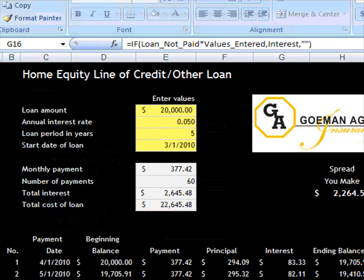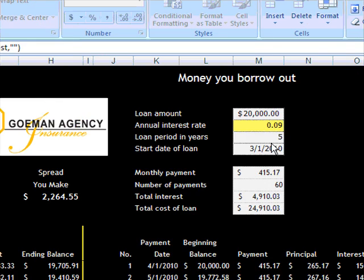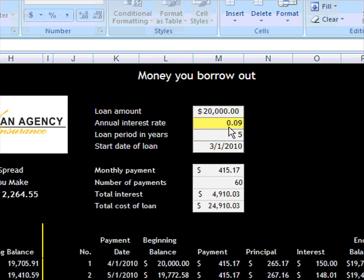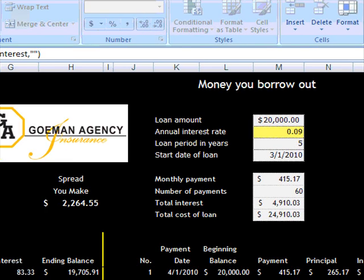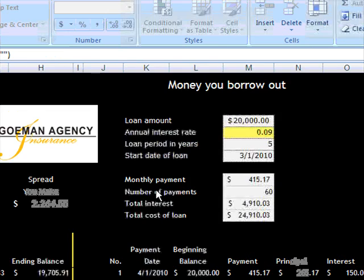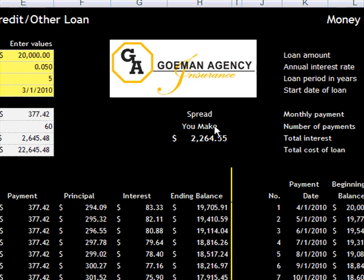On the calculator, you can only change the yellow fields. On the second loan, the only thing you can change is your interest rate, which is going to be 9%. So as you can see, we're 5% here and 9% on the second loan, which in five years makes us a spread of $2,264.55.